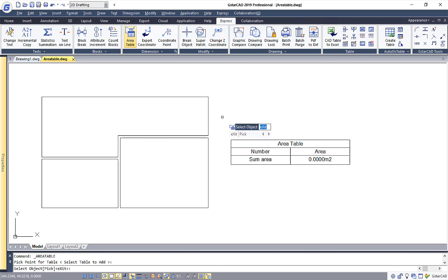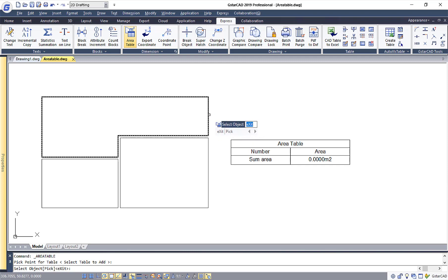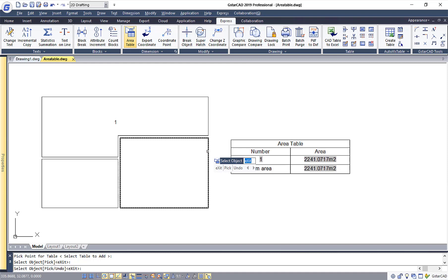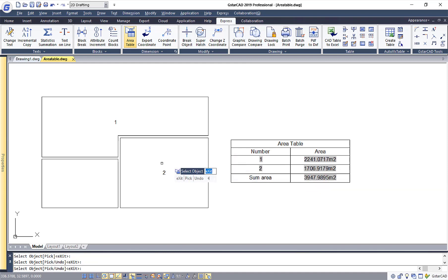Once you put the table, you will need to select the object that you want to calculate the area. So I'll just click on the object like so. Select the second object and then select the third object.